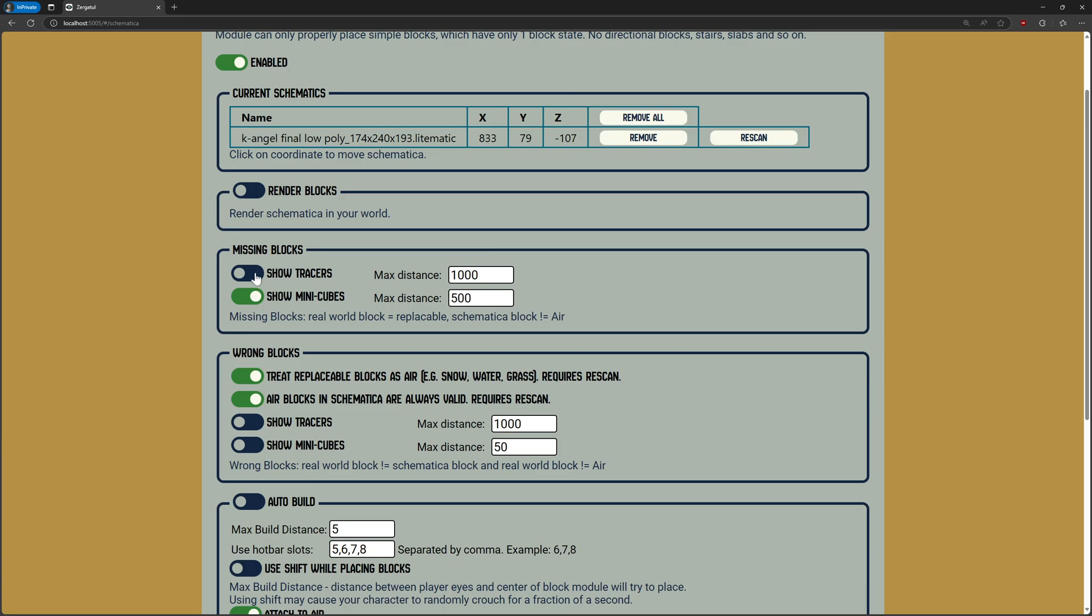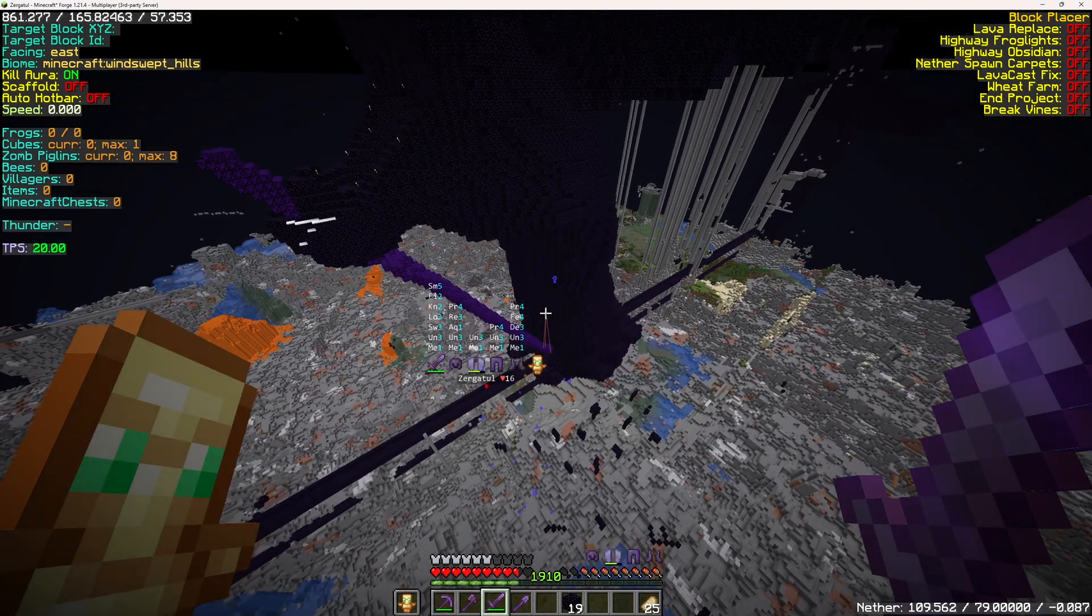If you enable wrong blocks, you can see which blocks don't match with Schematica. In my case, these are irrelevant since we need a passage here.